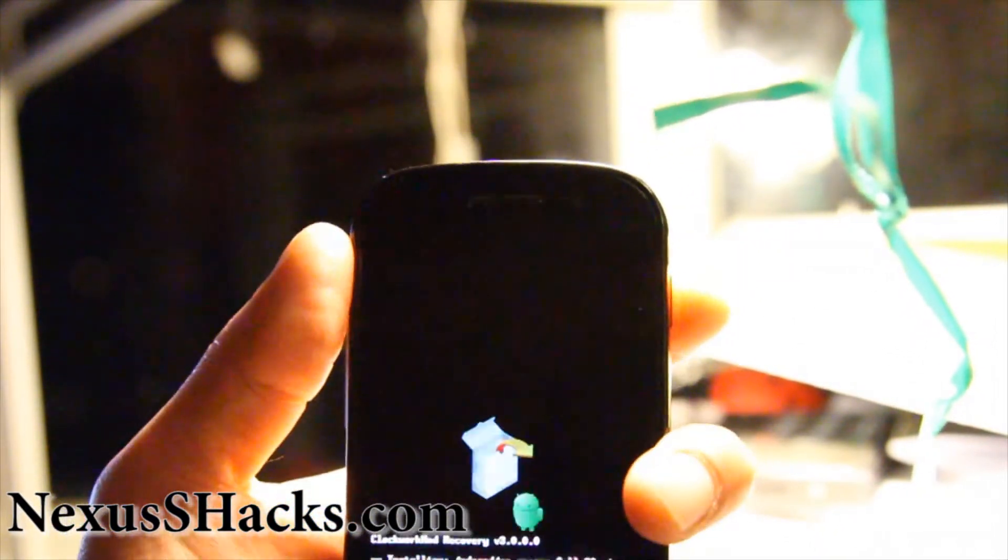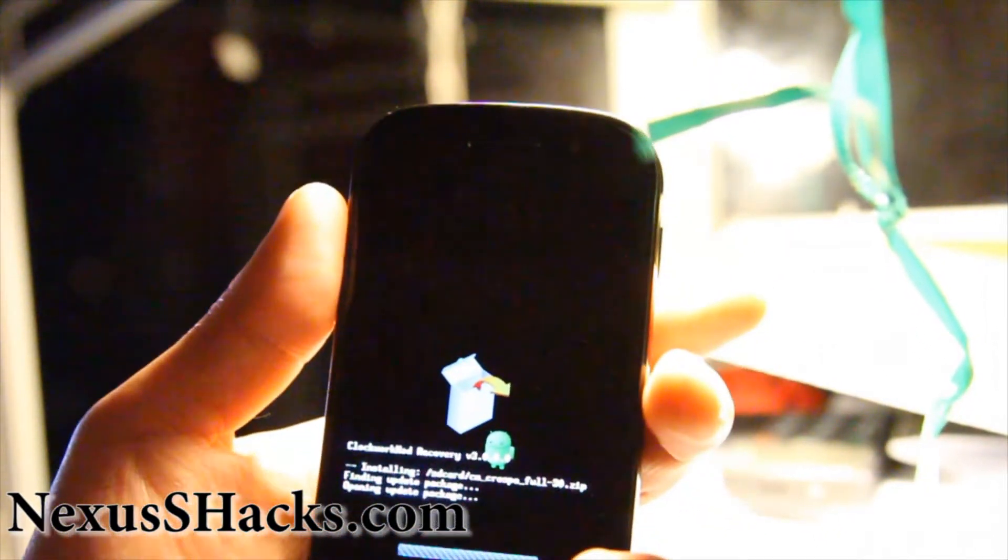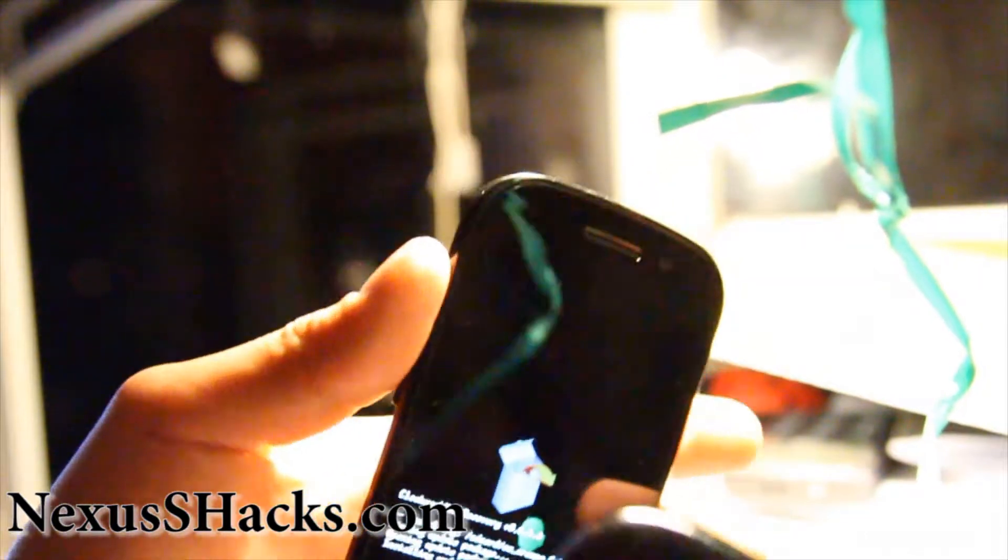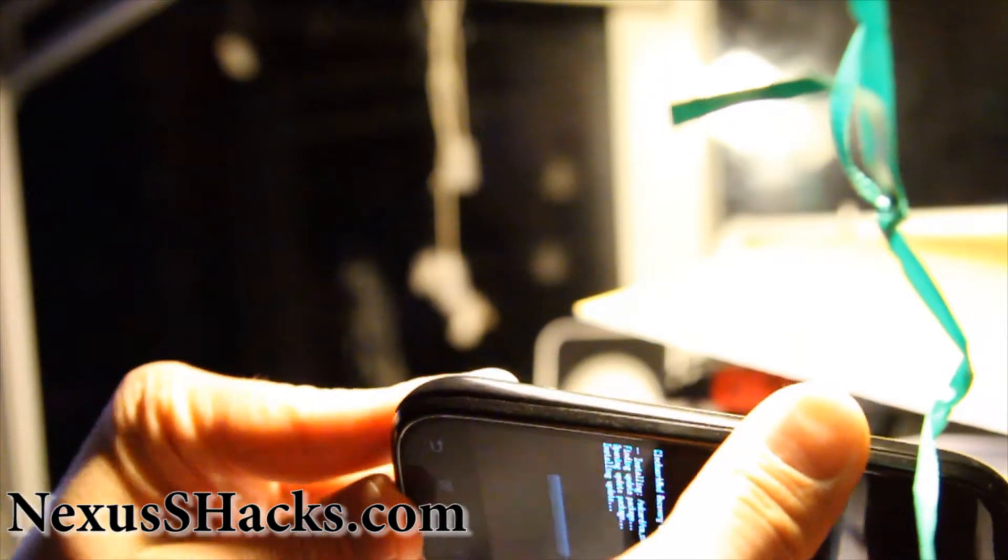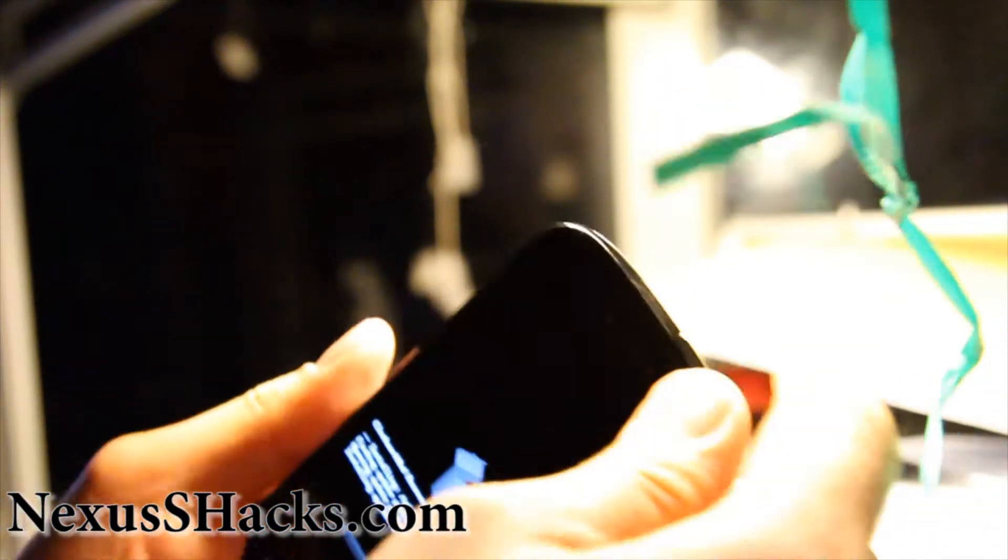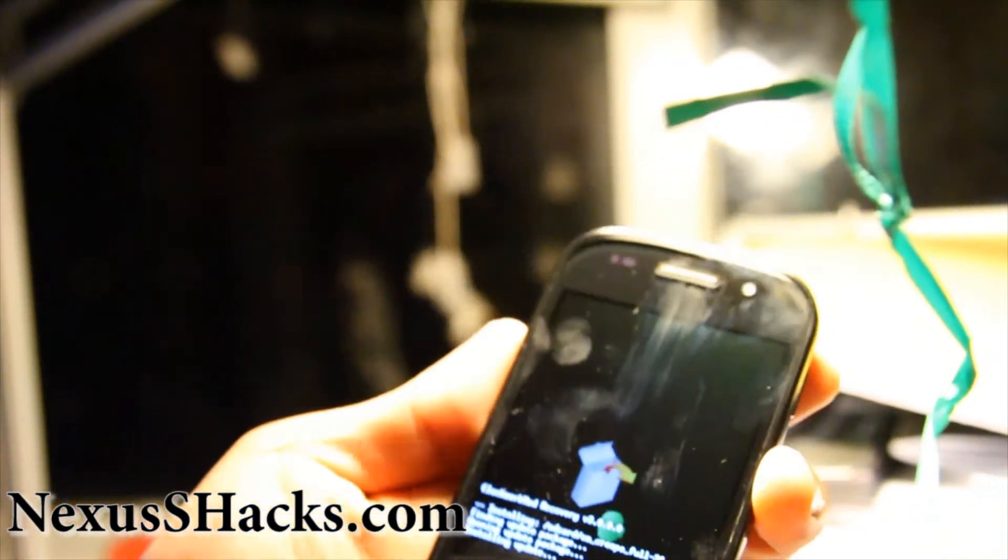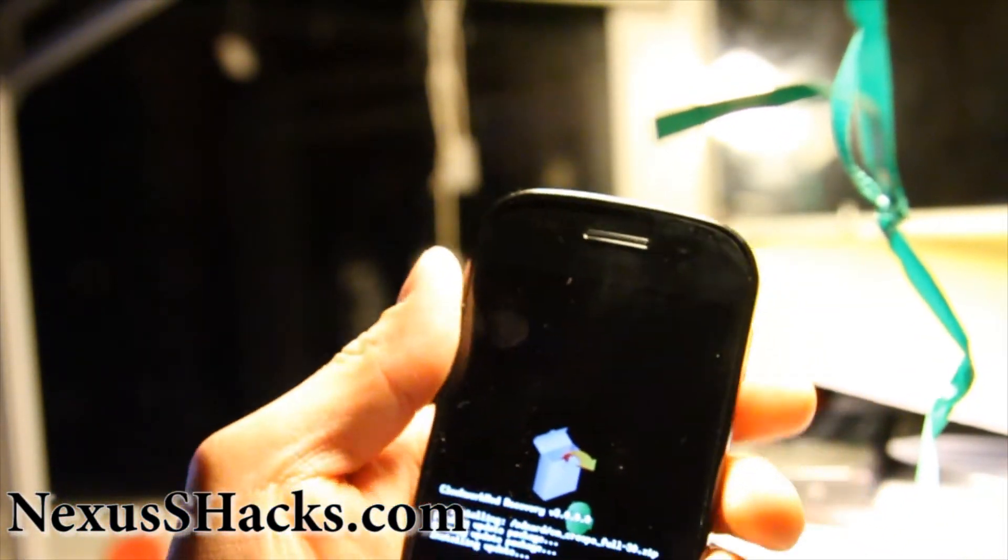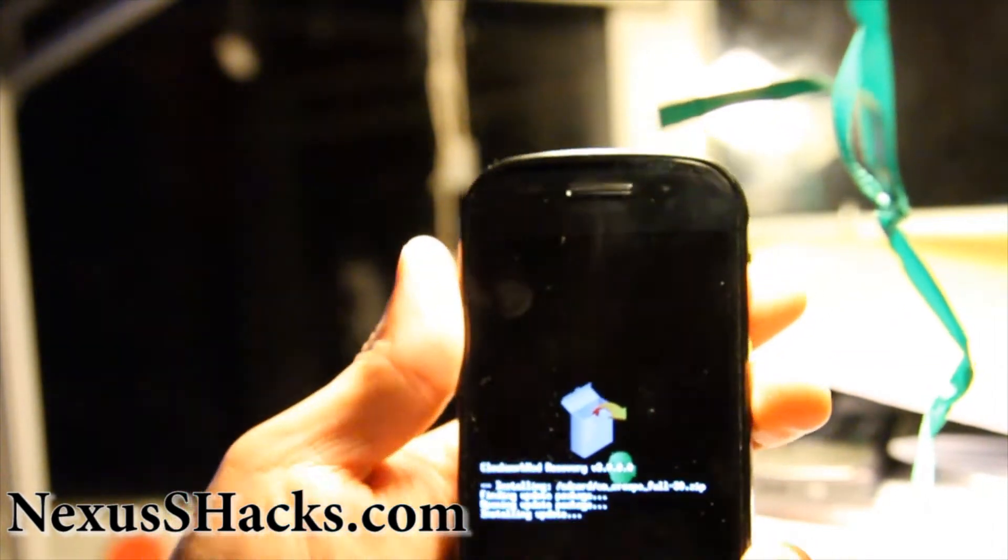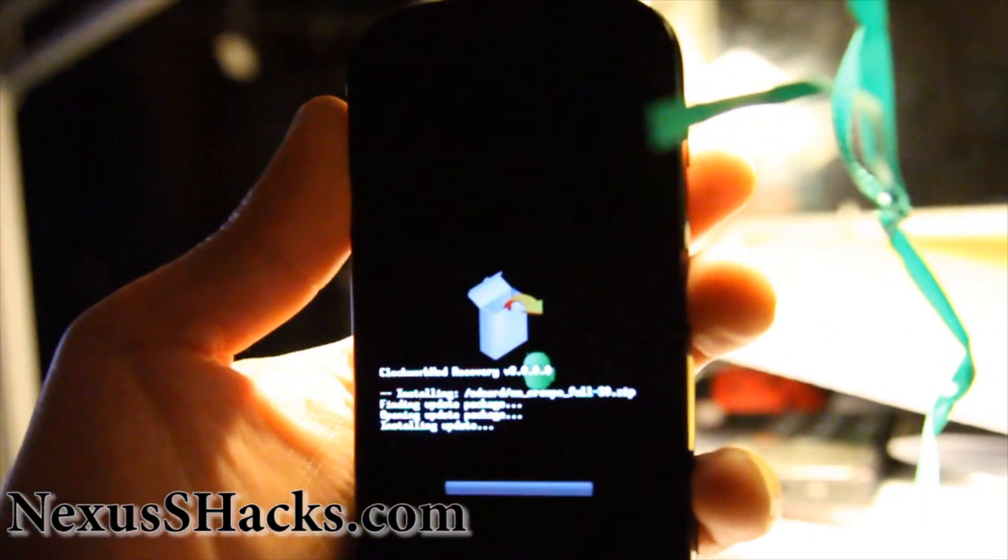And then say yes. And then it's updating. I'm just going to put my cover back real quick. And it's installing. So I'll be back when this is done installing.